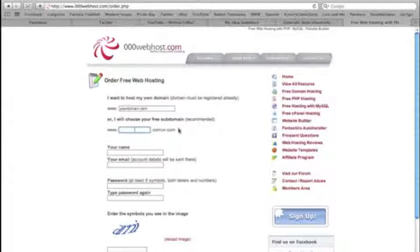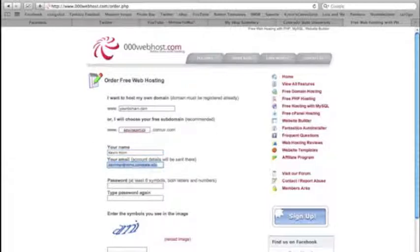If you do purchase a domain name, you can just put it in here instead of getting a free domain name. But say you want to create a website — like a comic strip website where you're going to do daily comics or something like that. So we can do like Kevin's Comics and then it's going to be .comuv.com. Now you're going to fill out all your information — just fill out your email and then make a password.